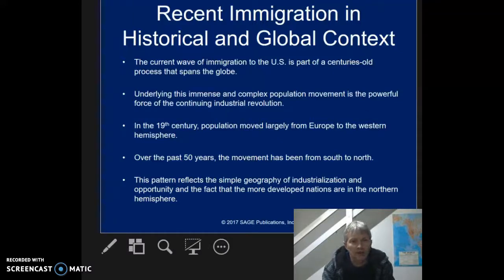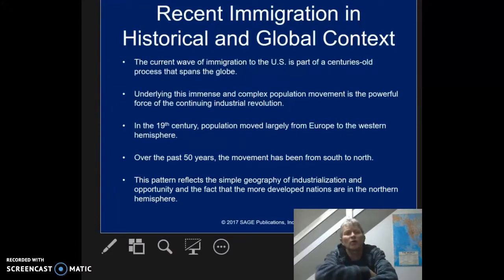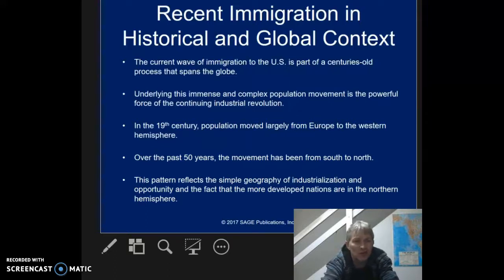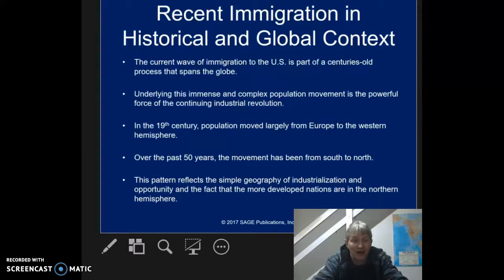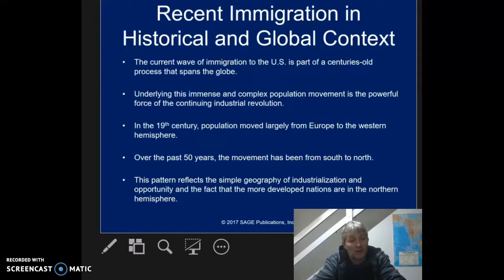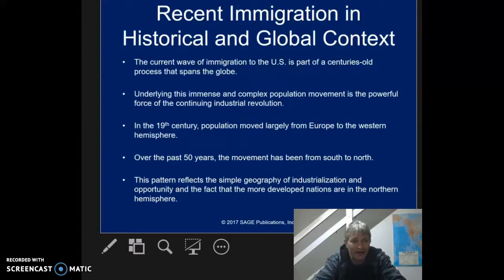So putting recent immigration in historical and global context. The current wave of immigration to the U.S. is part of a centuries-old process. We've been doing this for a long time. As a matter of fact, we are a nation of immigrants — outside of Native Americans, which we have not allowed to assimilate into our society. We are a nation of immigrants.